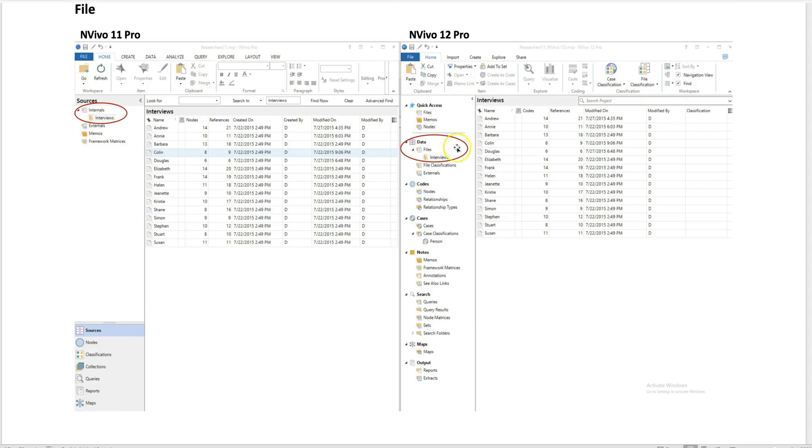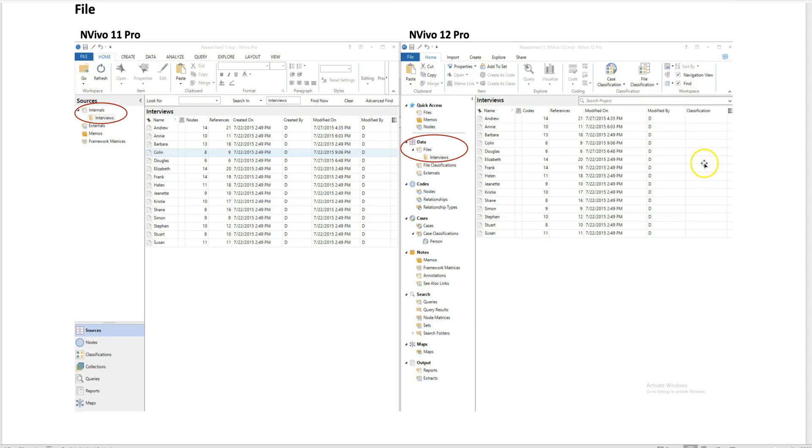Now in NVivo 12, instead of saying internals, they call it data and files. Basically, when you import your data to NVivo, all of the interview reports are saved under files and under data. You see slightly different interfaces—on the left we can find codes, cases, nodes, search, maps, etc. Basically, in terms of files, that's the only difference between two versions.